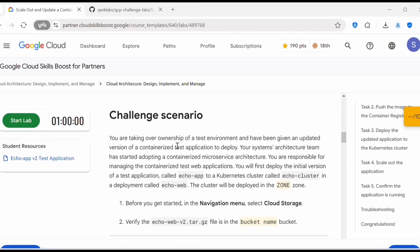In this challenge scenario, you are taking over ownership of a test environment and have been given an updated version of a containerized test application to deploy. Your systems architecture team has started adopting a containerized microservice architecture. You will first deploy the initial version of a test application called echo app to a Kubernetes cluster called echo cluster, in a deployment called echo web, deployed in the specified zone.